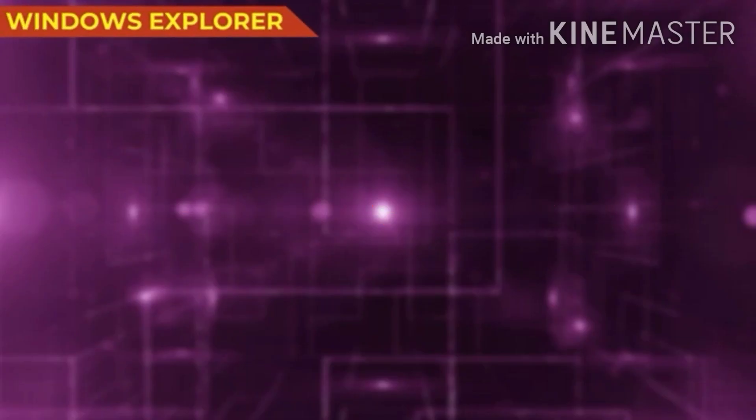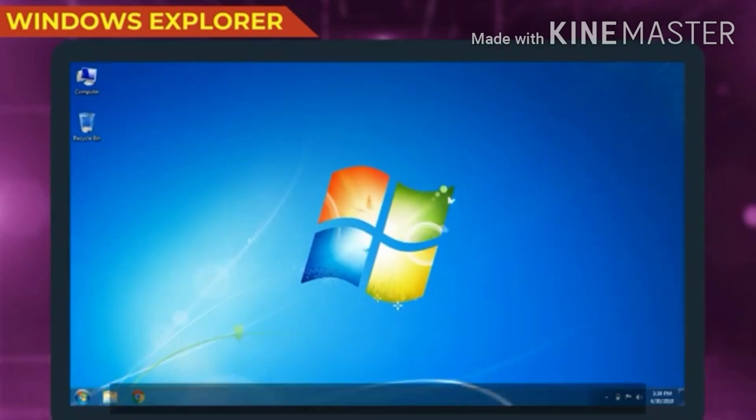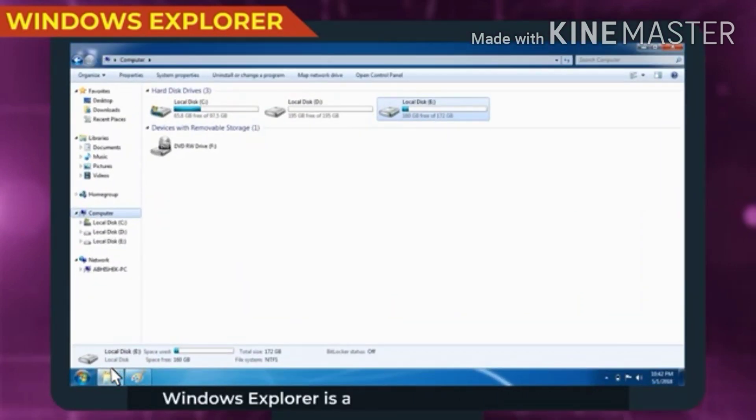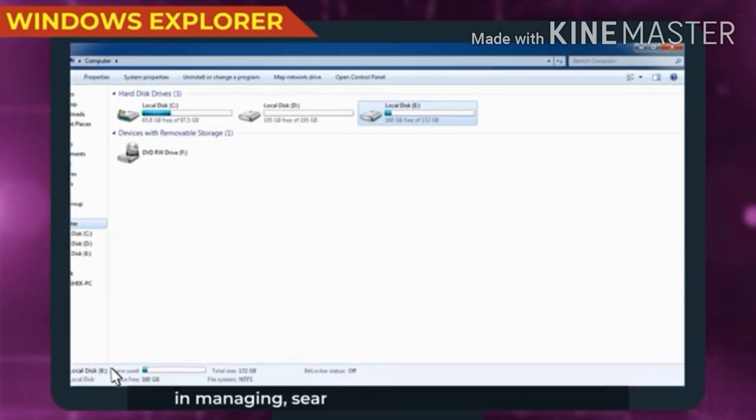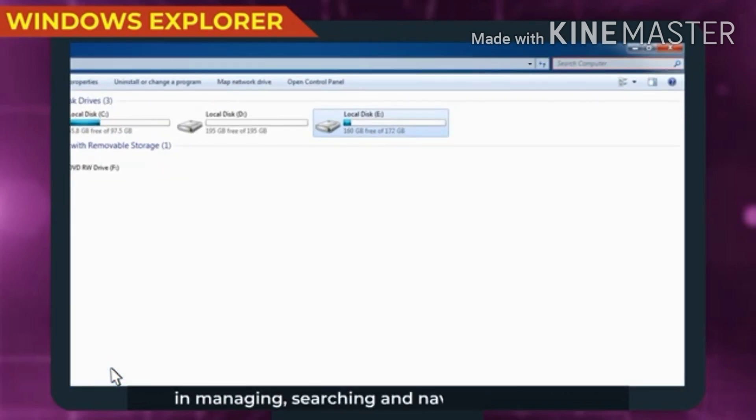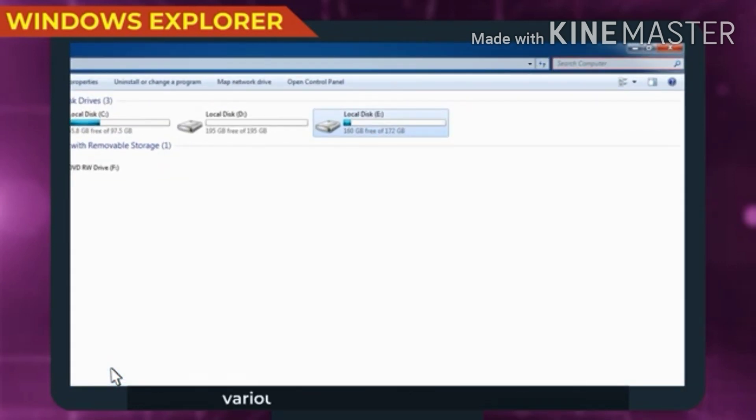Windows Explorer is a file manager which helps us in managing, searching and navigating through various applications, files and folders.